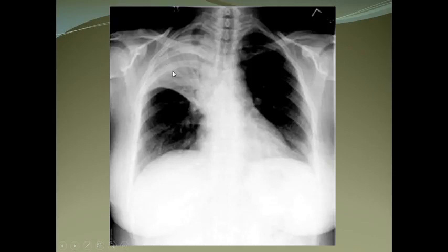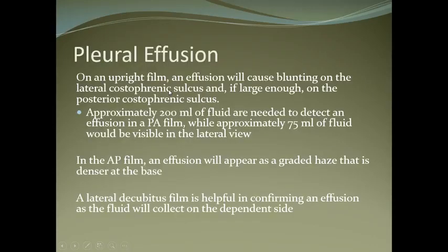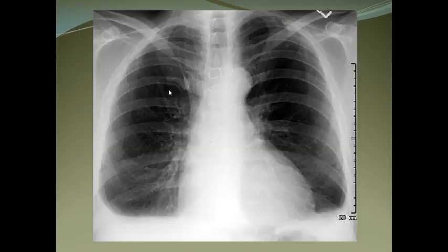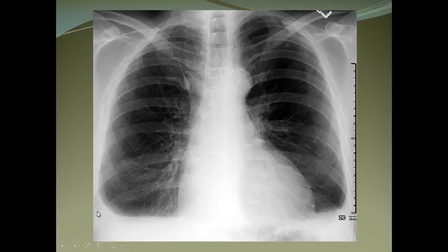Pneumonias appear as air-space opacities, lobar consolidation, or interstitial opacities. They can be seen with air bronchograms. In collapse, the opposite lung tries to compensate and becomes hyperinflated.